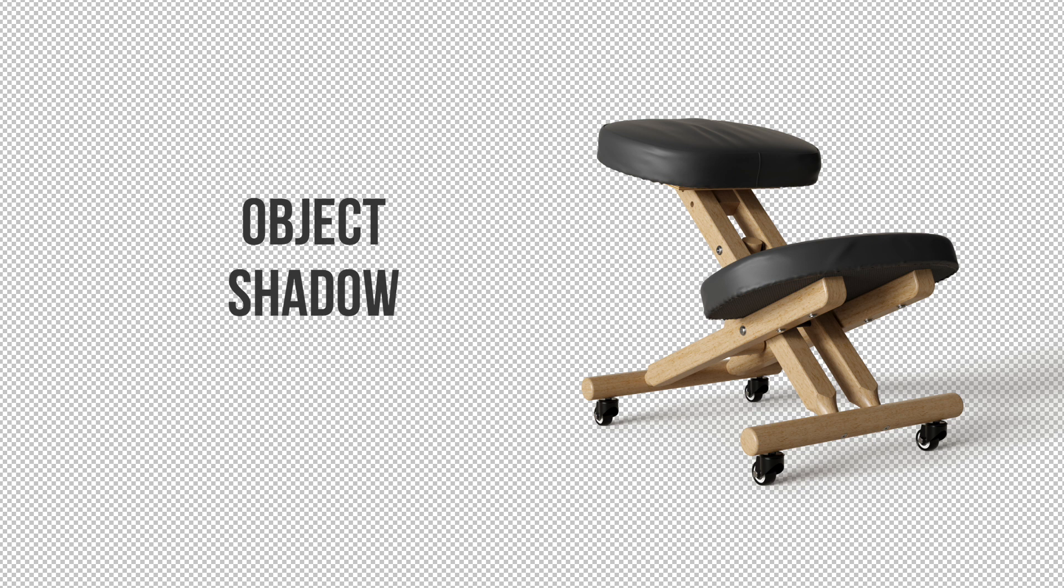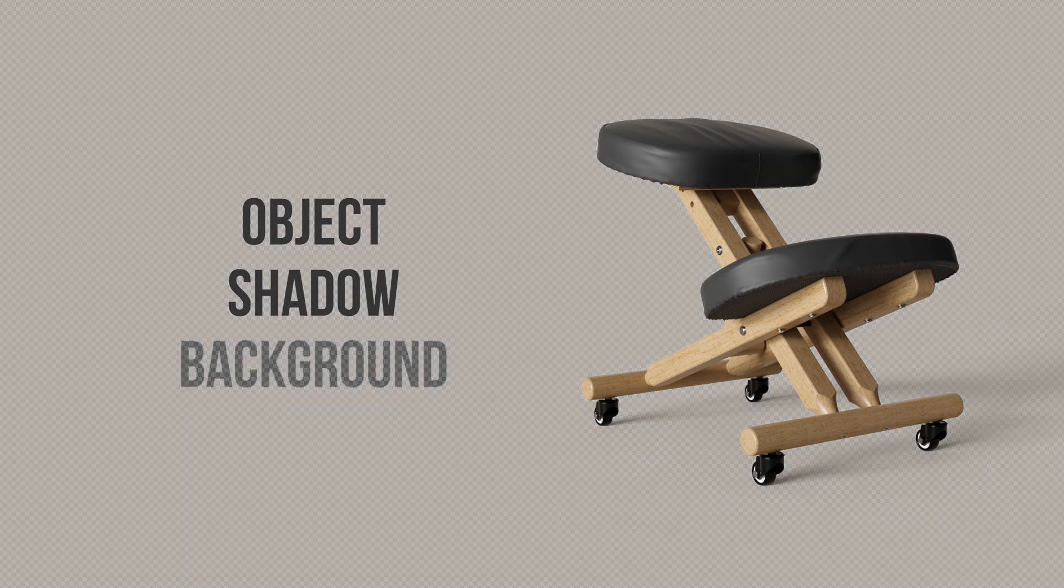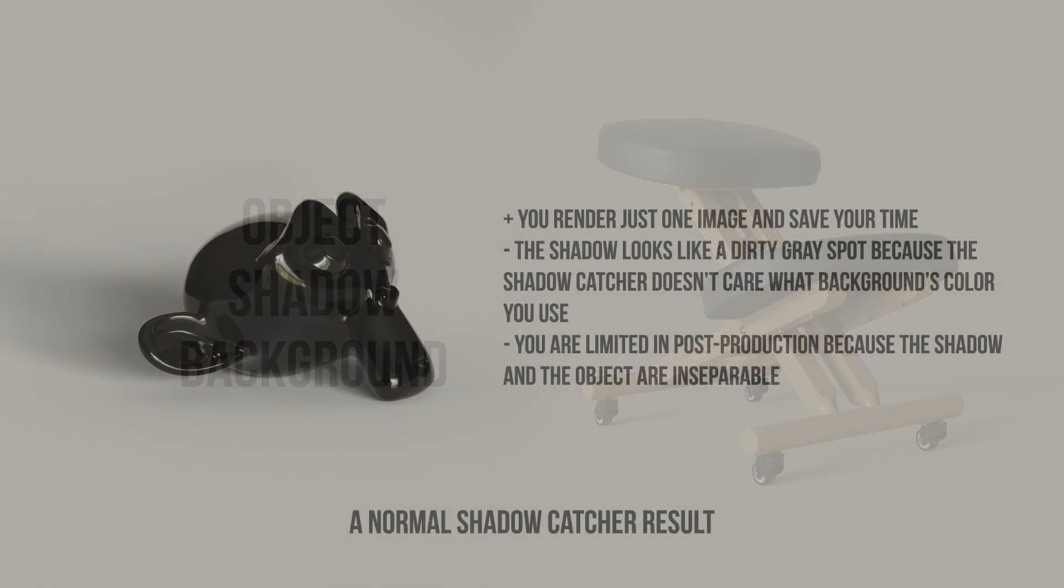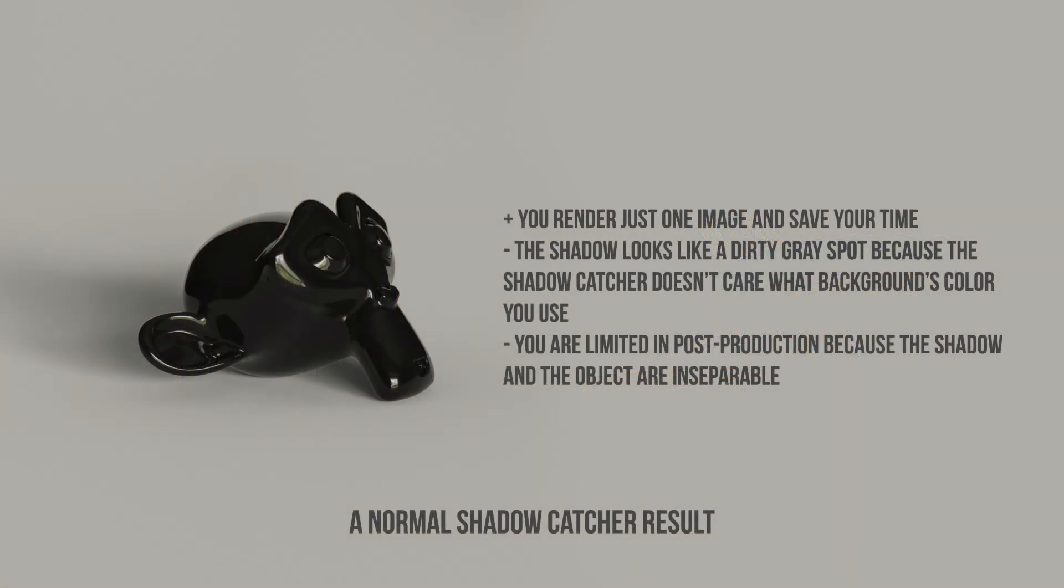The shadow catcher can't give us the realistic shadows but it will be a part of the process. Please take a look at these renders. This is a normal shadow catcher result. Yes, you can save some time because you render just one image but you lose shadow quality. It looks like a dirty gray spot because the shadow catcher doesn't care what background colors you use. And of course you're limited in post-production because the shadow and the object are inseparable.